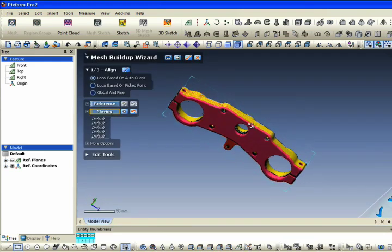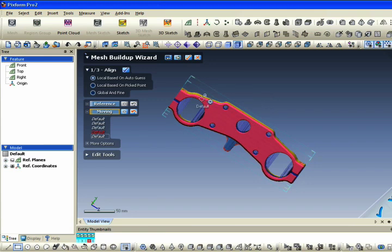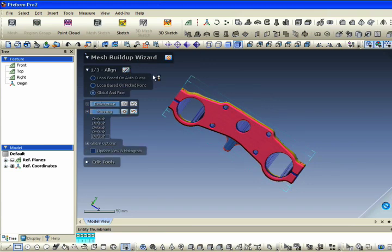Import your newly created scan data into PixForm Pro 2. The mesh buildup wizard will provide us with clean mesh data.